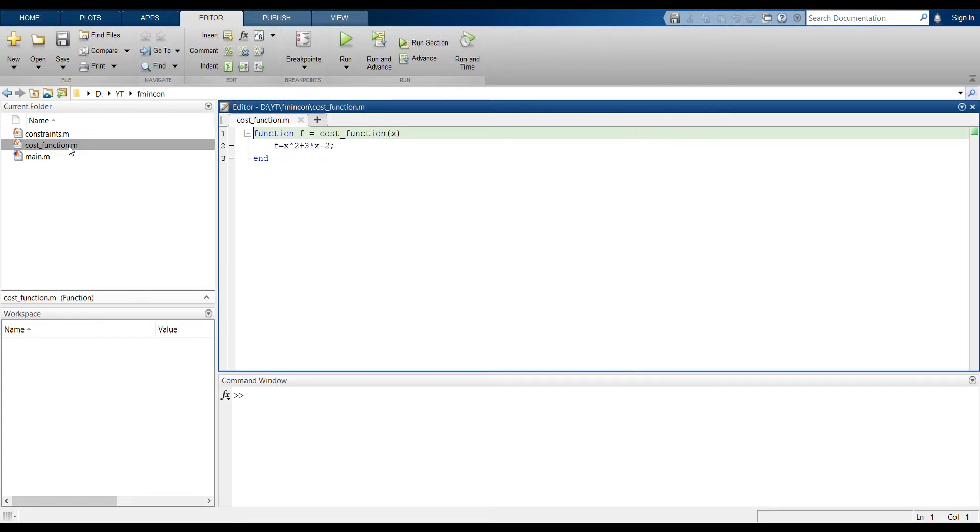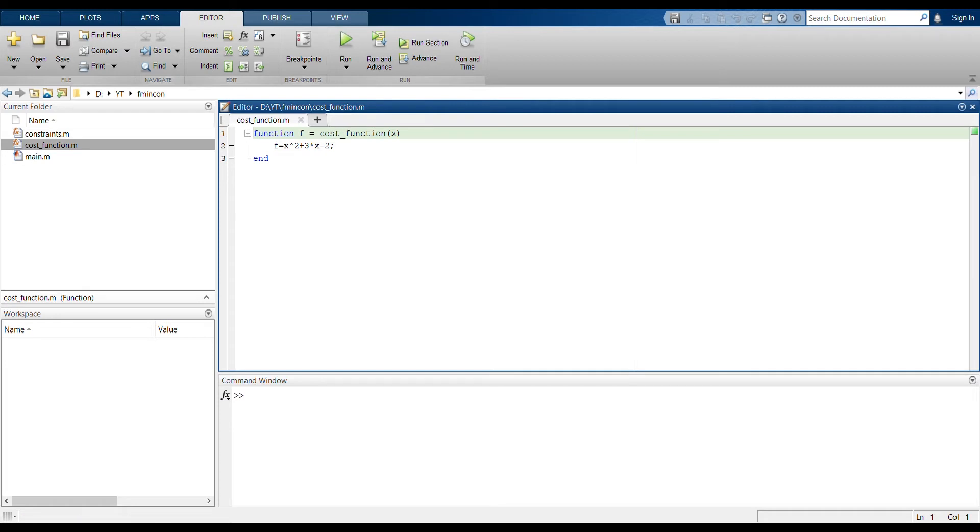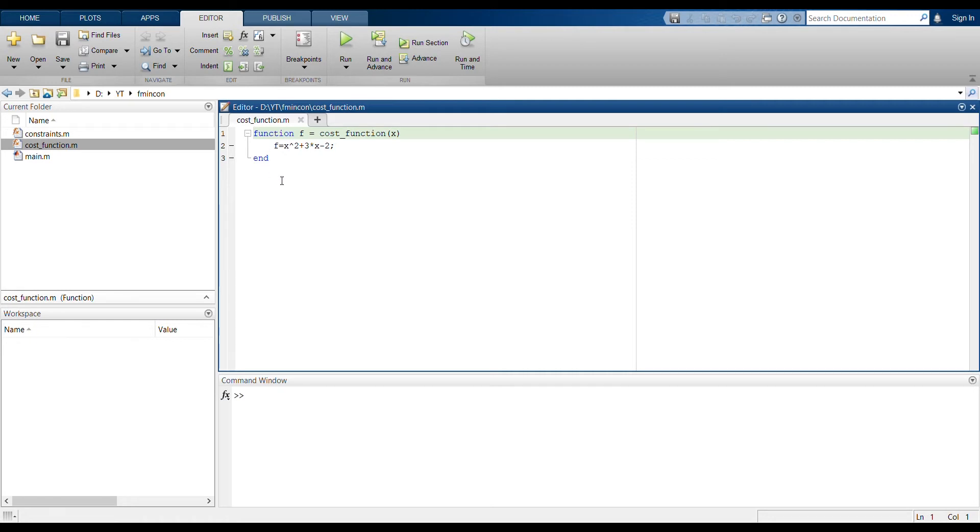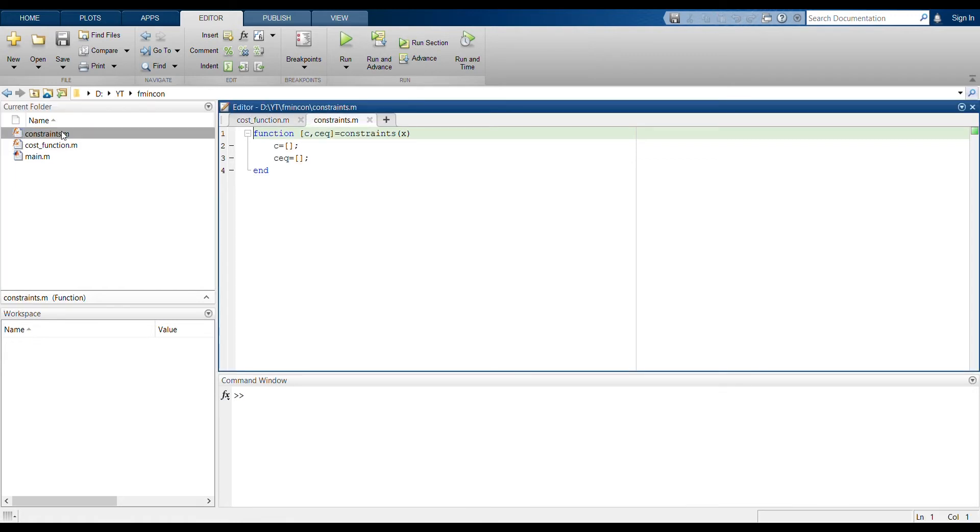So we will start off with the cost function. You can see here I've defined some function f which is the output of the function, and the name of the function is cost function. And here we input x as the input variable. Depending on this input x variable, since this is 1D minimization, then since we only have one variable, the function value would be x squared plus 3x minus 2, and then we end it here. This is simple, defining the function.